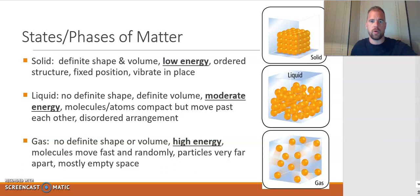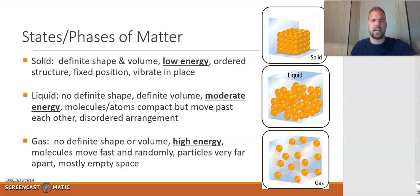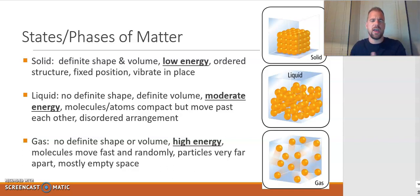If we contrast that to a liquid, liquids have a definite volume but do not have a definite shape — they'll take the shape of their container. Liquids have a moderate amount of energy, which accounts for the fact that particles making up a liquid are compact but able to move past one another. I like to think of the liquid particles as being like people at a concert who are really close together, moving and sliding past each other — no definite shape, but still able to move throughout.